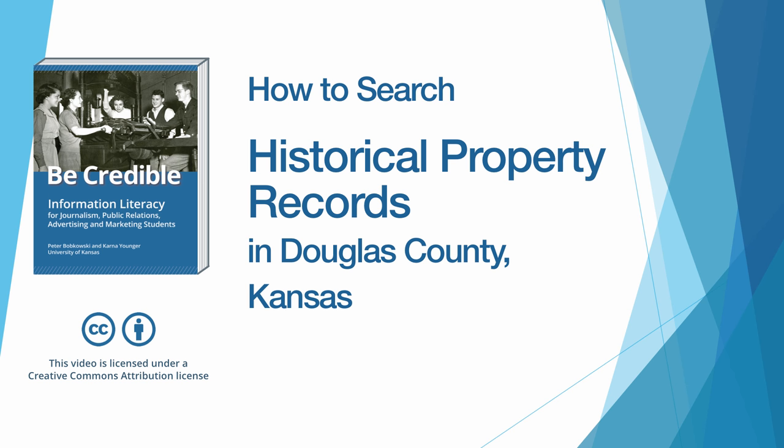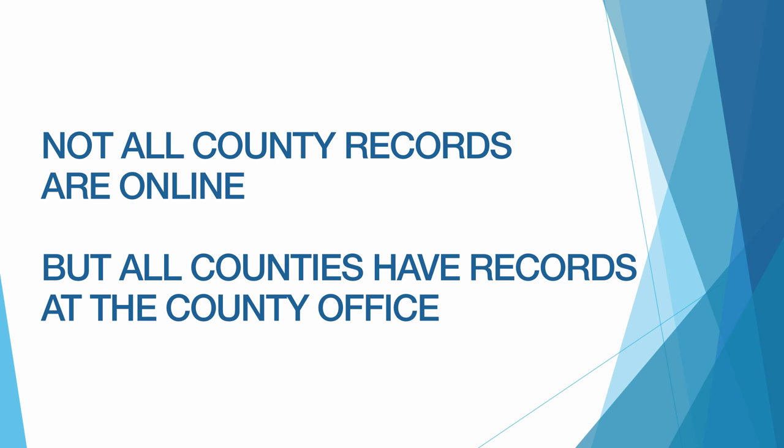Before we get into the searches, it's important to remember that property records live at the county level. So just like a current property search, for historical information we need to find and figure out how to work the county database for where the property in which we're interested is located. Keep in mind that not all counties have these records online. For those that don't, we can always find hard copies of these records at the county courthouse.